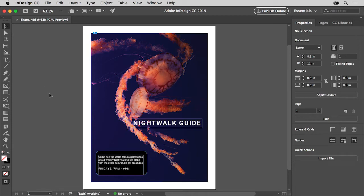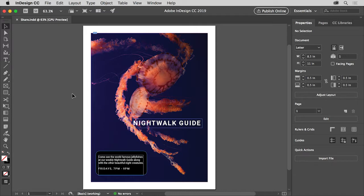If you need to send an InDesign file to someone, maybe so they can work on the file or print it, certain things need to be sent along with the InDesign file, including linked graphics and fonts.